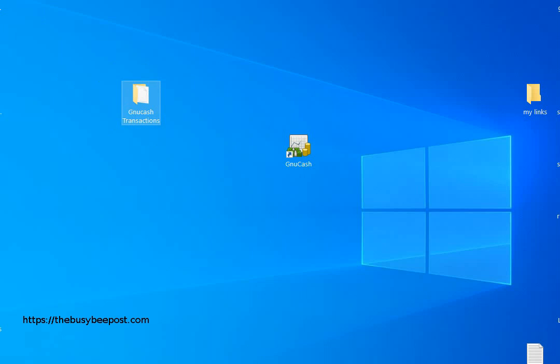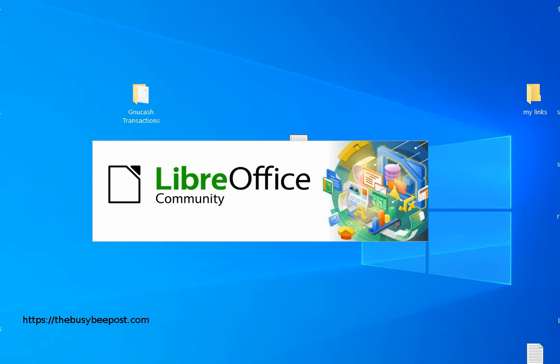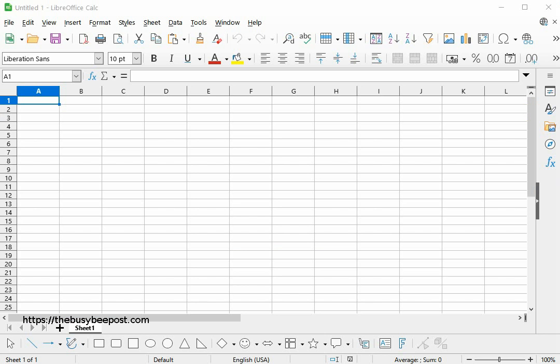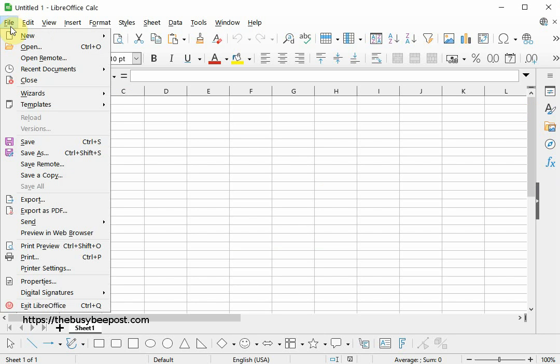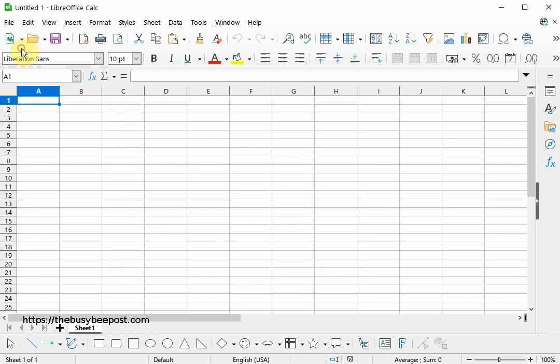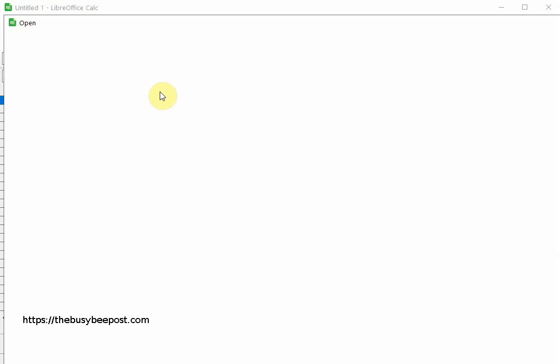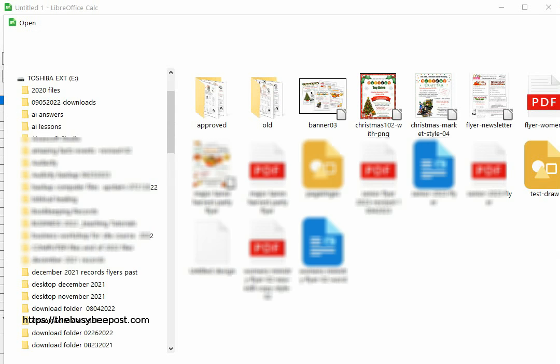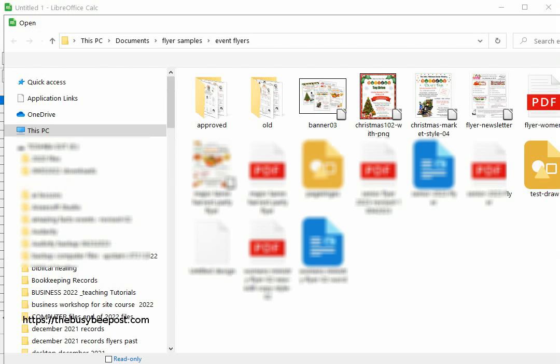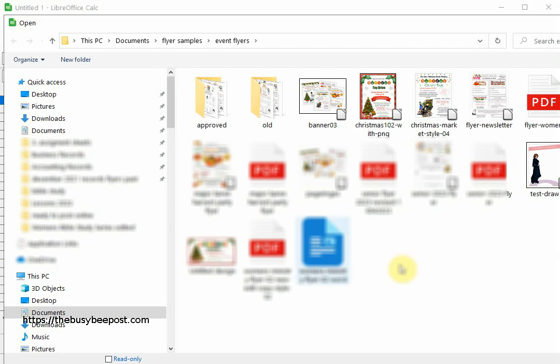In LibreOffice, which is the free open source software that I'm using, once you have your spreadsheet program open, select File on the menu bar and then select Open and navigate to the place where you saved the exported CSV data transaction file and select it.